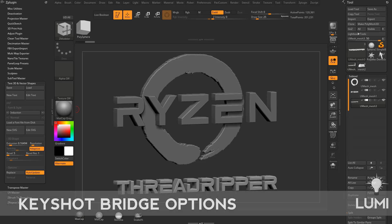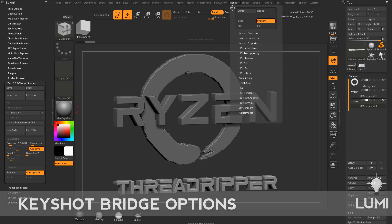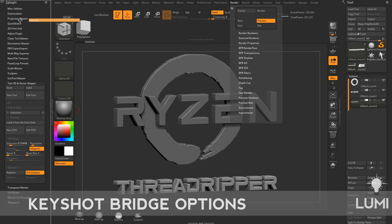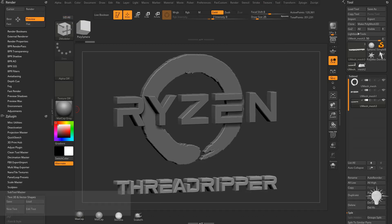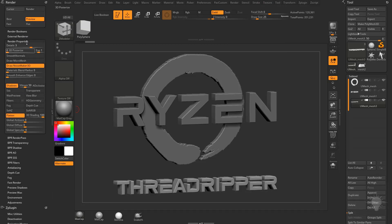Now before we send this over to Keyshot, there's a few things we need to discuss. So let's go over here to the render tab. I'm going to drag this over to the side docking and we're going to open up a render property.